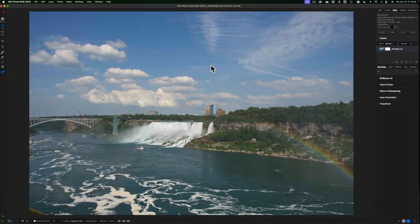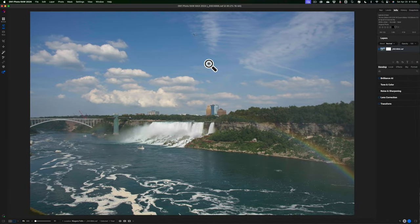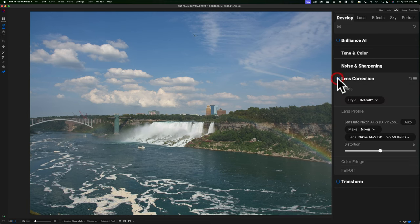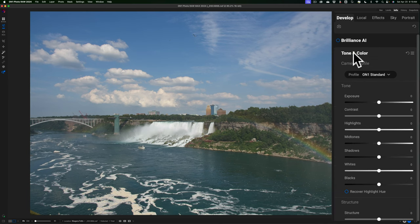Now back to today's video. I'd like to edit this image and demonstrate the power of masking in On1 Photo Raw 2024 by only using masks. This is a totally unedited raw file and I'm going to do some lens correction. Typically at this point you would go to tone and color and start doing global adjustments.